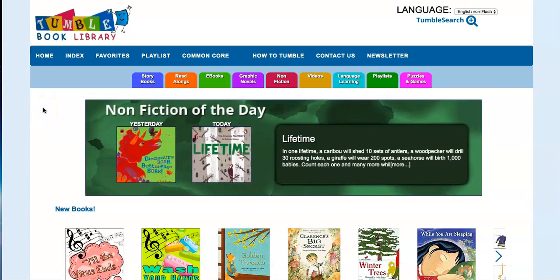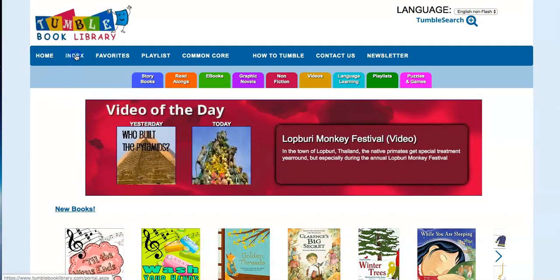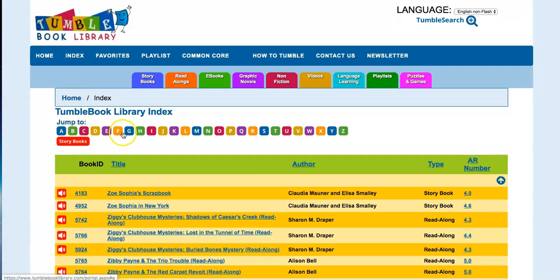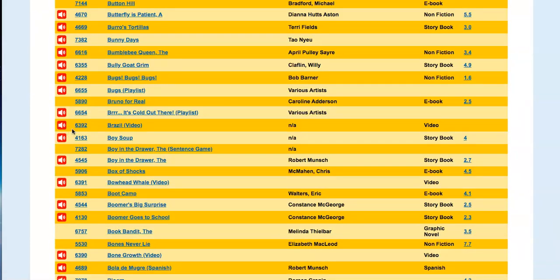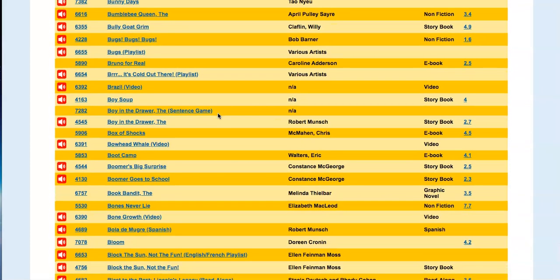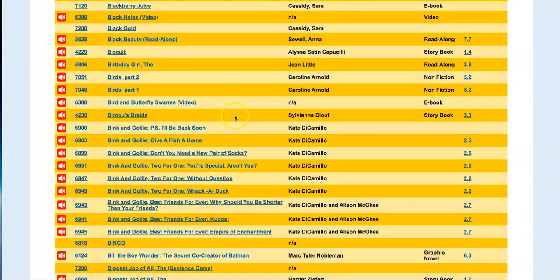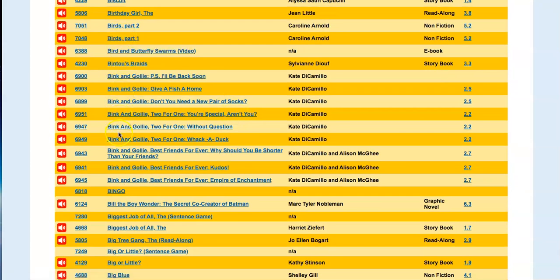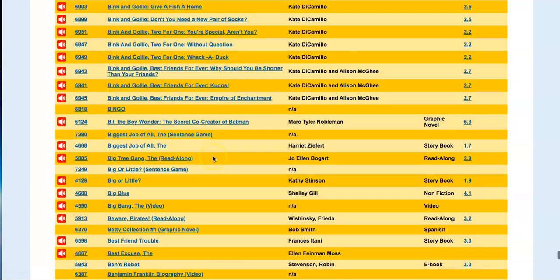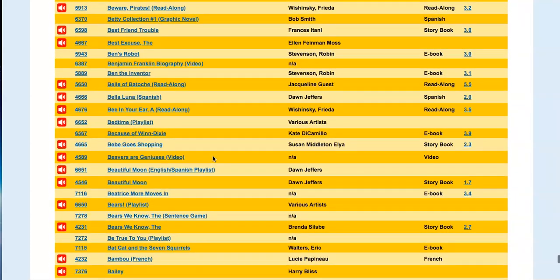Once you have determined the books you want to share with students in Google Classroom or Seesaw, click Index. From here you will use the alphabet blocks at the top to find the start of the title. We're going to look for Because of Winn-Dixie, so I start with B, then scroll down and look for it. Be aware that these go in alphabetical order as we scroll down to find the book we're interested in.